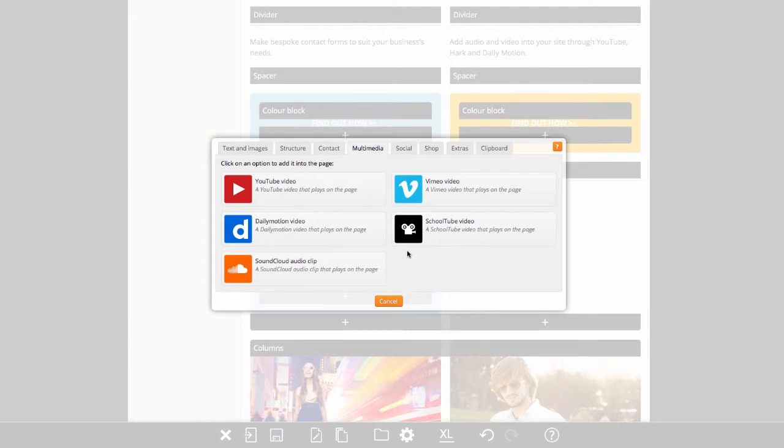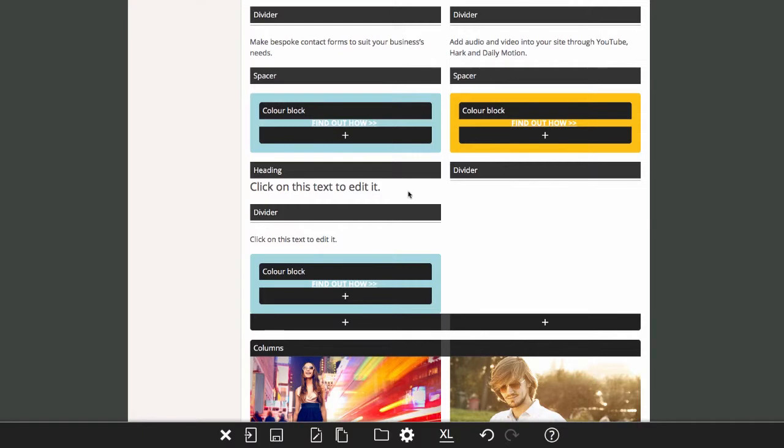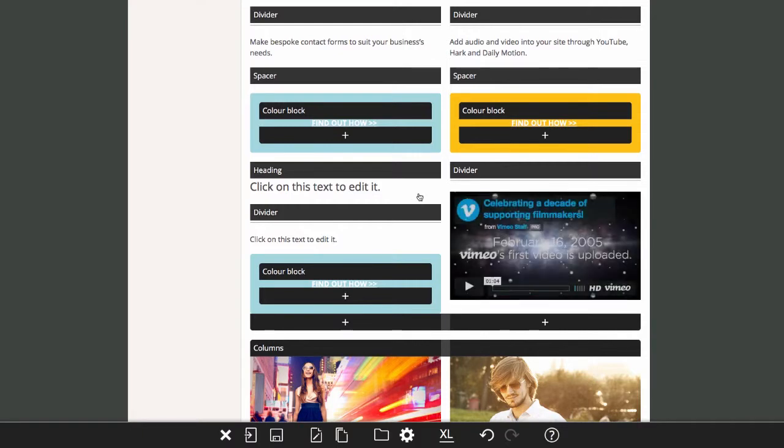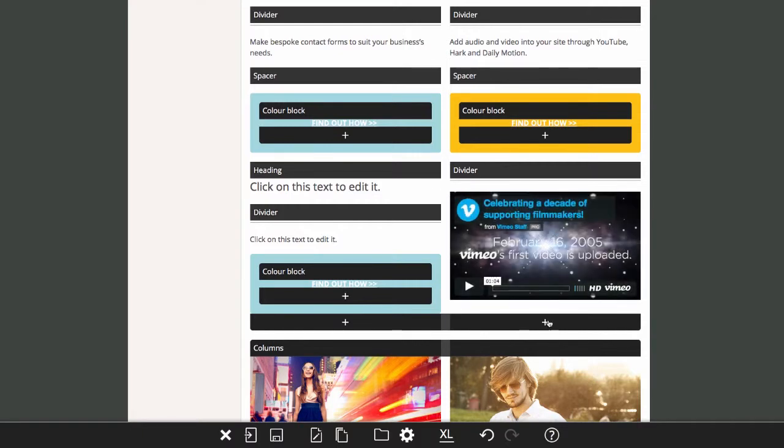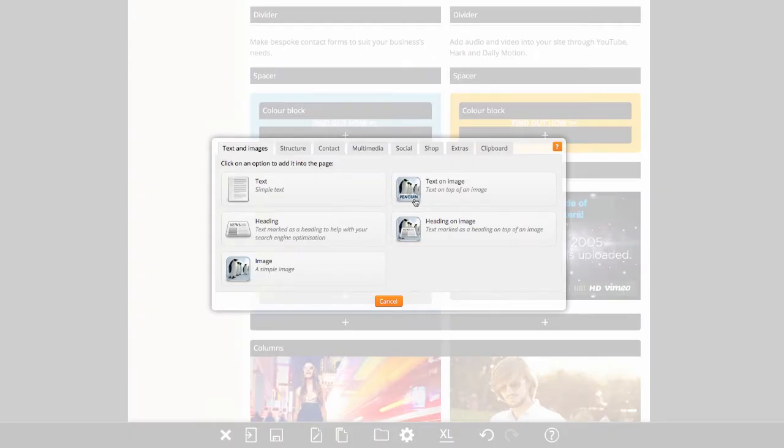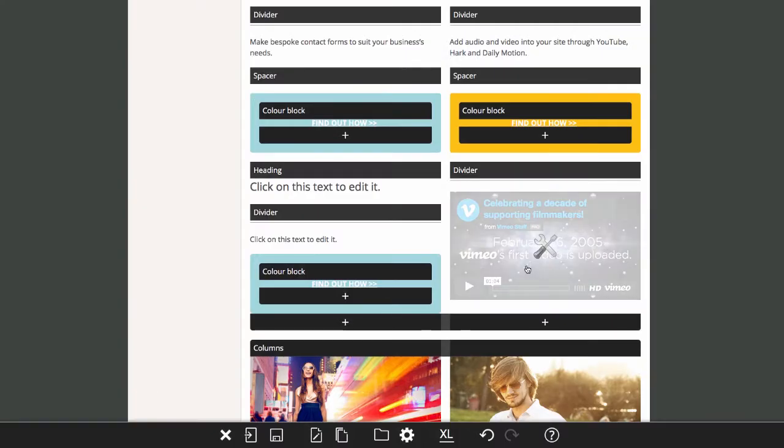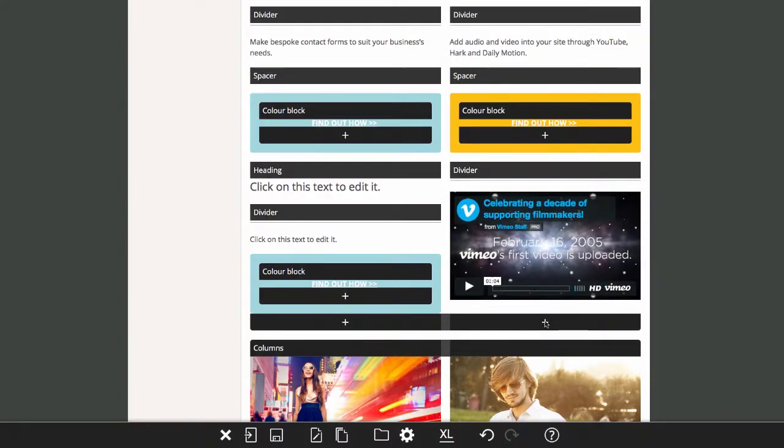Click on an option to add it into the page. If you have changed your mind, clicking cancel will return you to the page without adding an option. For now, we will add a text component into our site.